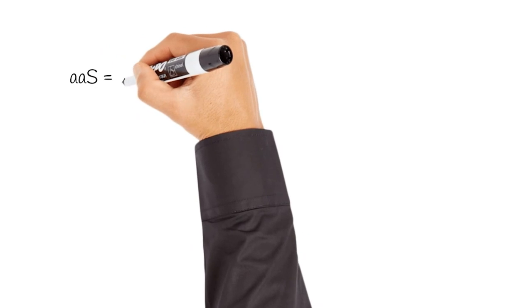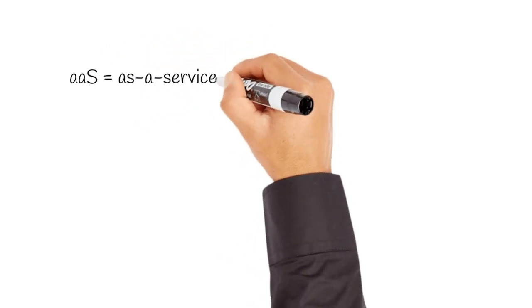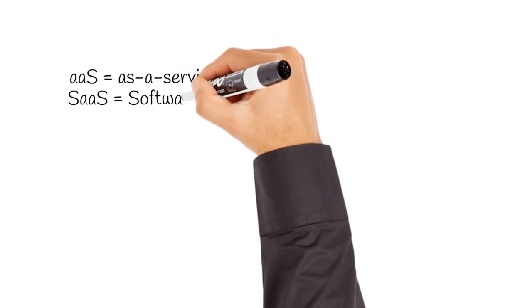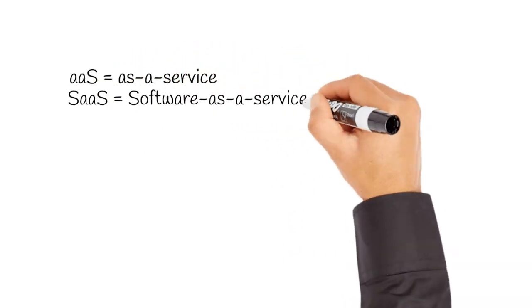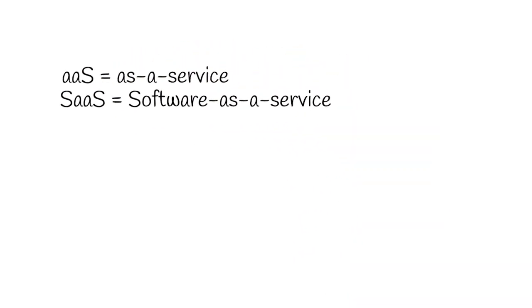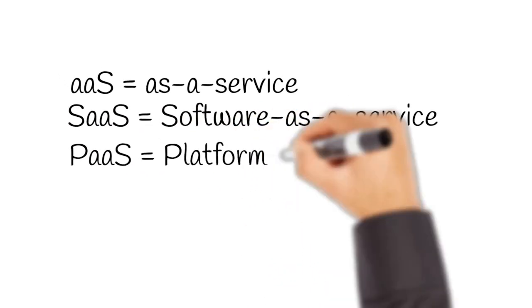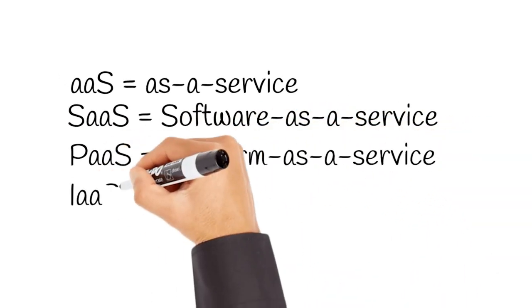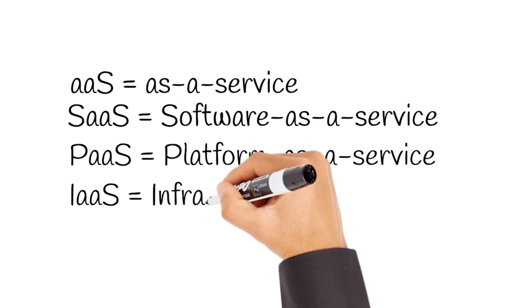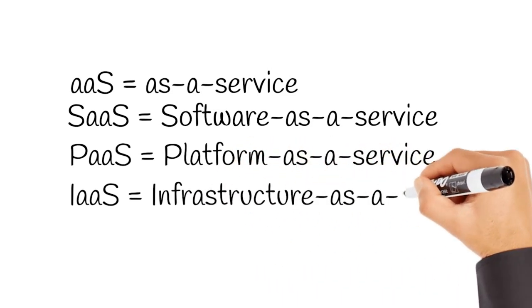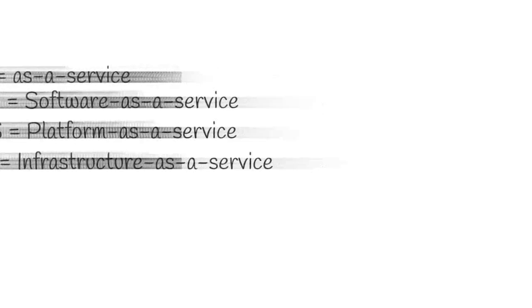The acronym AAS stands for as a service. You have probably already heard the acronym SaaS for software as a service, which is synonymous with cloud computing. It is commonly tied to platform as a service, PaaS, and infrastructure as a service, IaaS. Let's quickly travel back to understand how the as a service model was born.